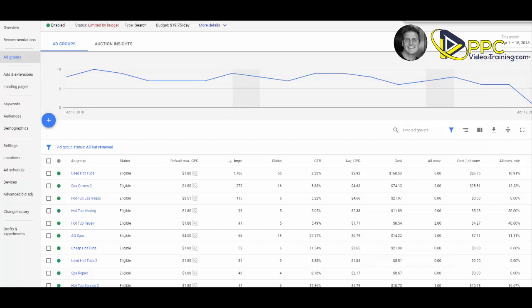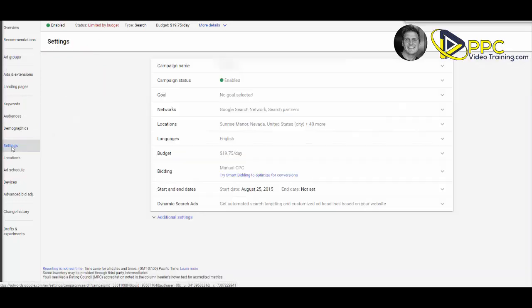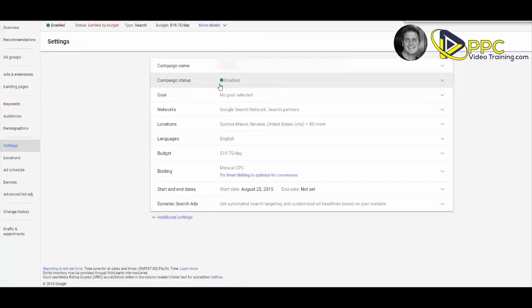So today in day number one, we are going to take a look at our settings. Here we are inside a campaign and here we are in our ad groups. Go down on the left hand side and click on settings. Here we see the campaign, we see the status, it's enabled.